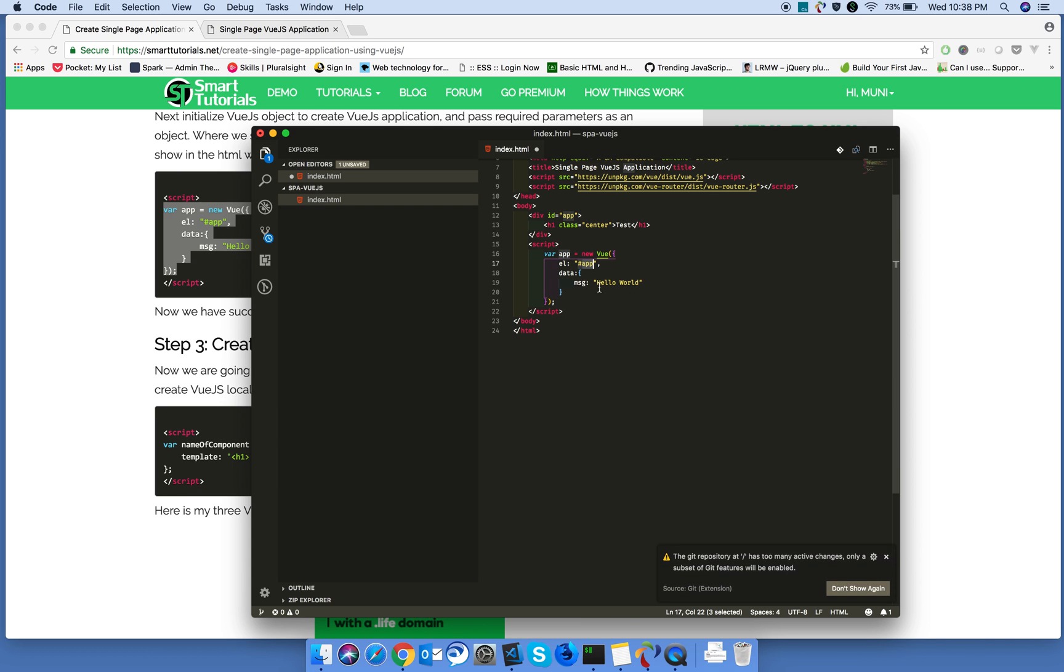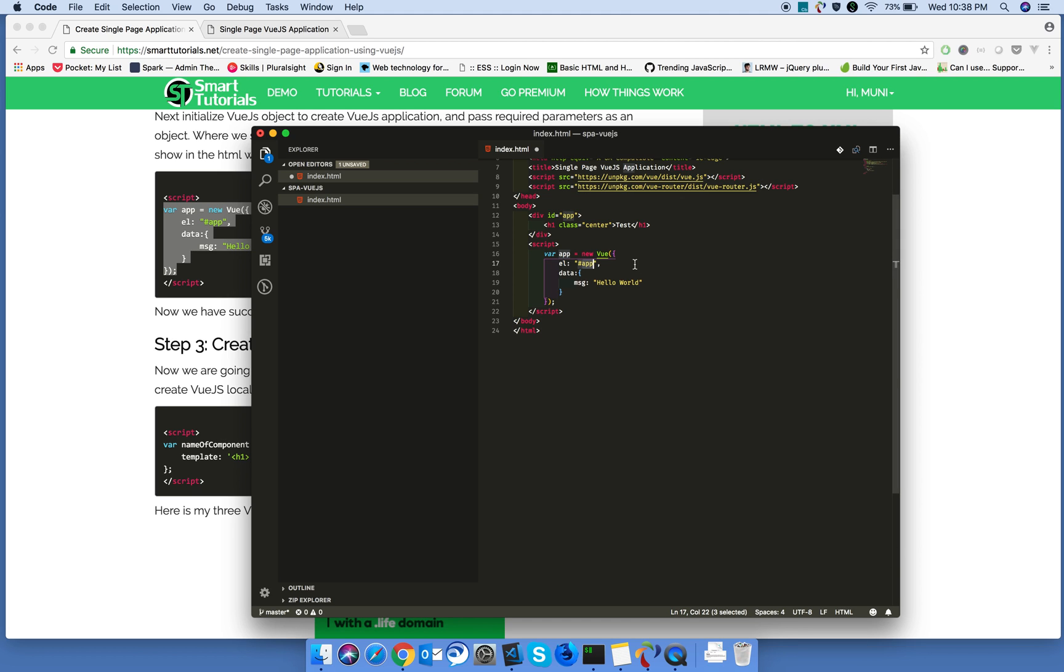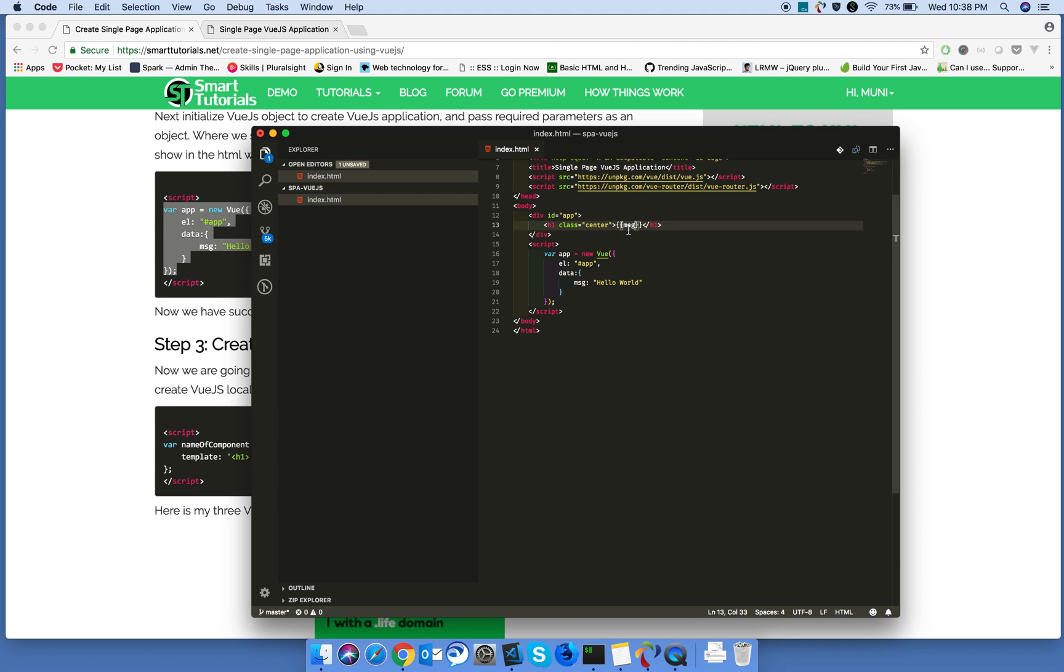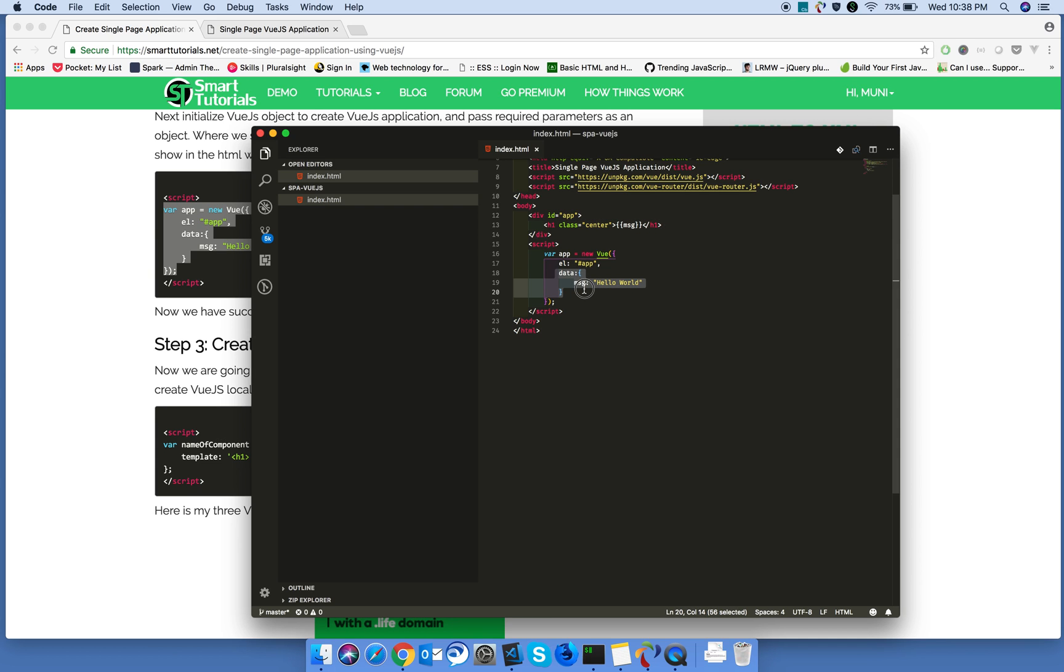If you want to display this data in the HTML, we will use interpolation and whatever the property is. Whenever Vue.js finds any string interpolation, it will search that property exists in the data. If it exists, it will display that data. Otherwise, if it does not exist, it will throw an error. Let's test this.